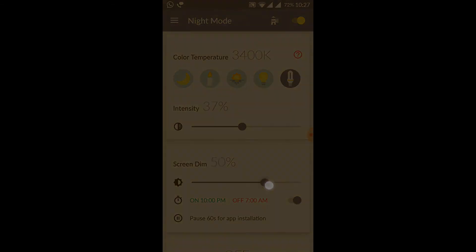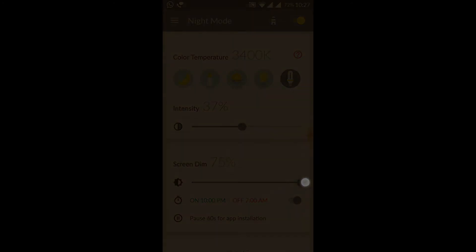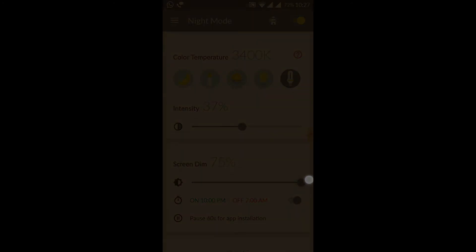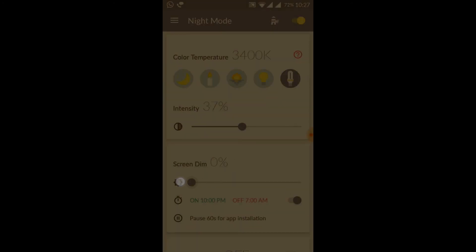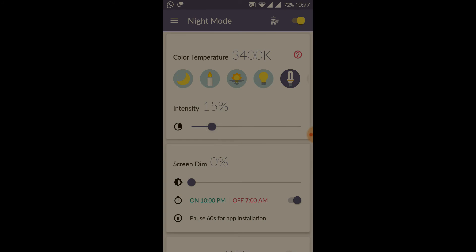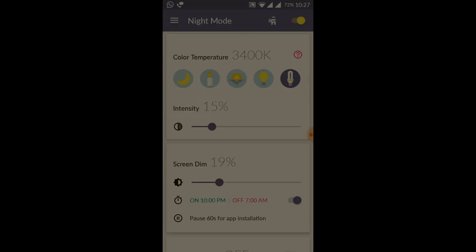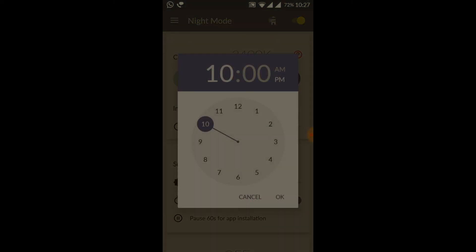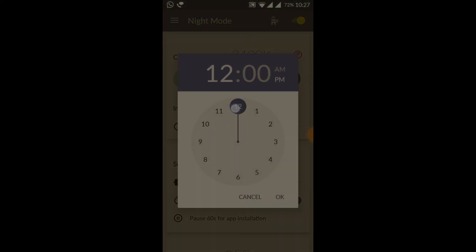If you want to change the color level, you can change the brightness in your mobile. If you want to change the color temperature, you can change the color temperature level.